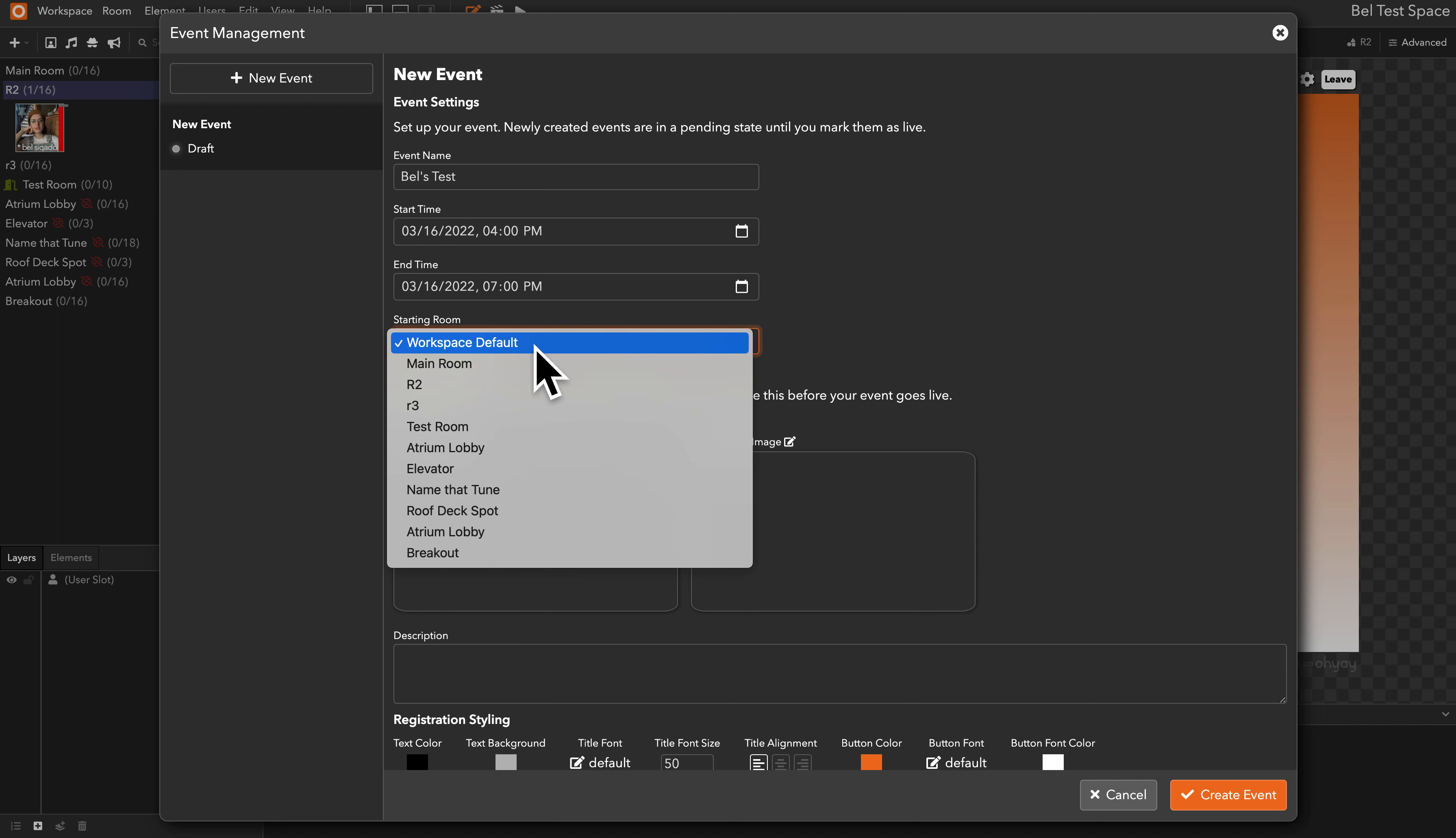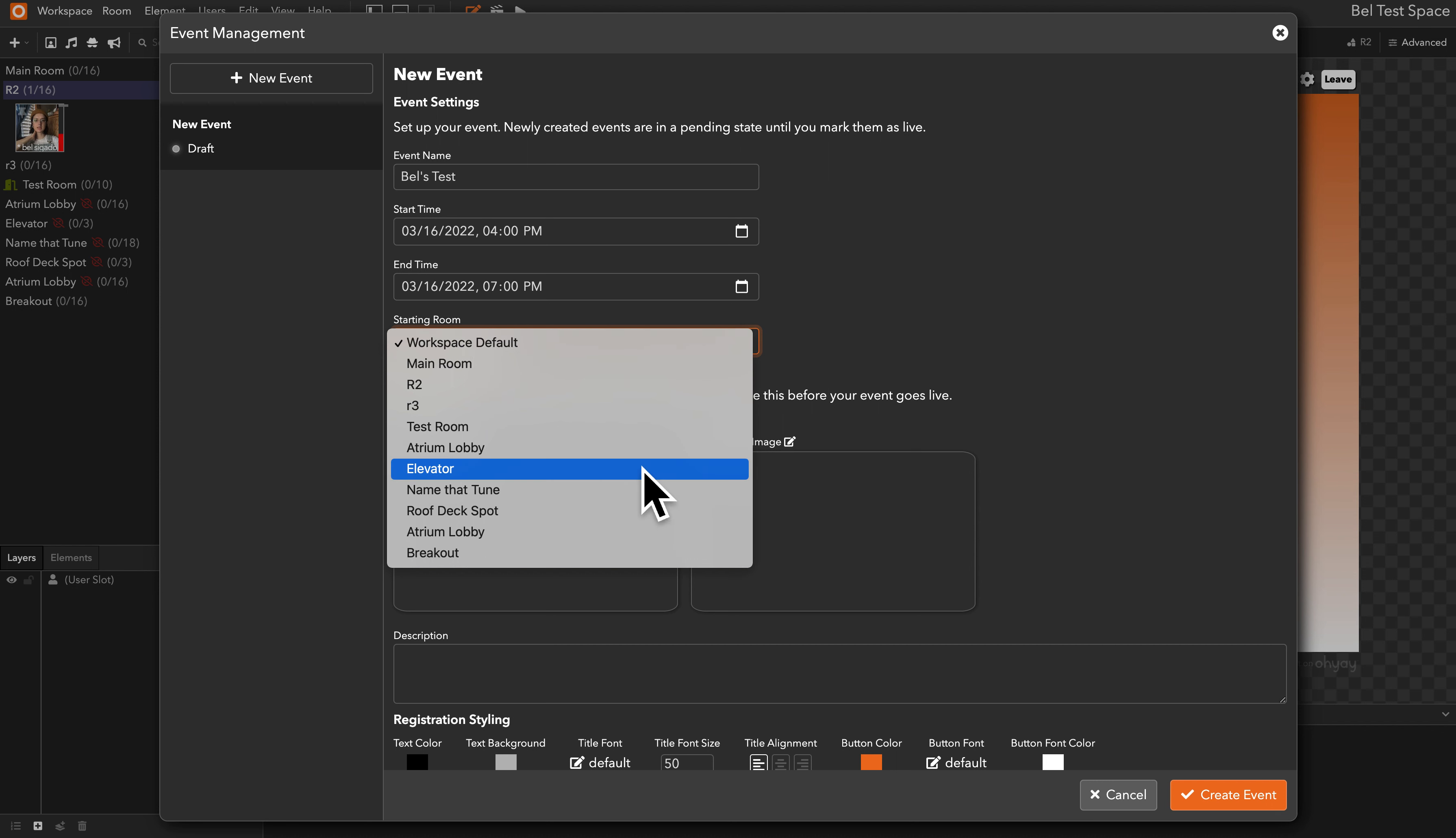The workspace default is going to be whichever room is listed first in your admin rooms list, or you can decide that you want users to land in a different spot.